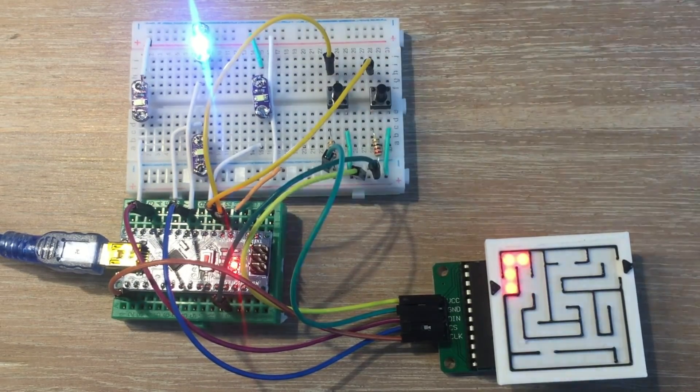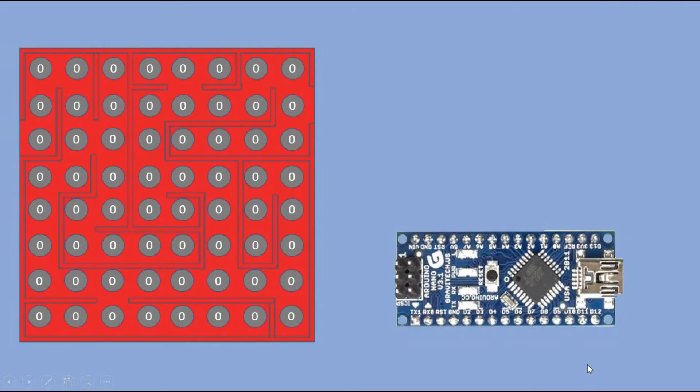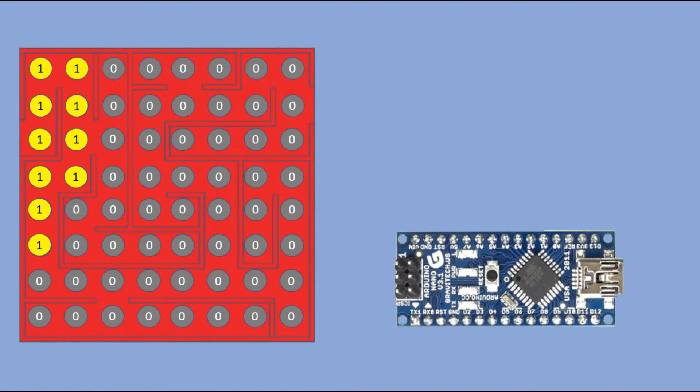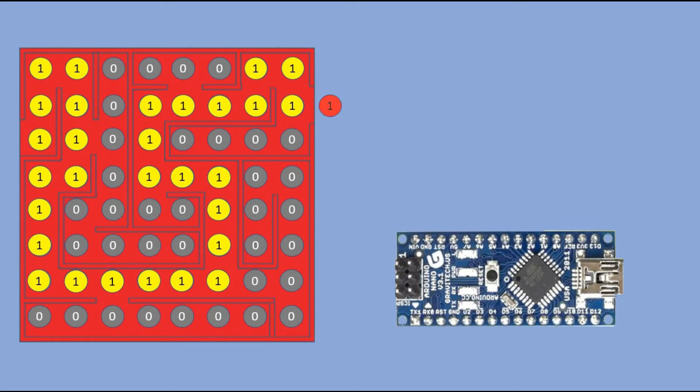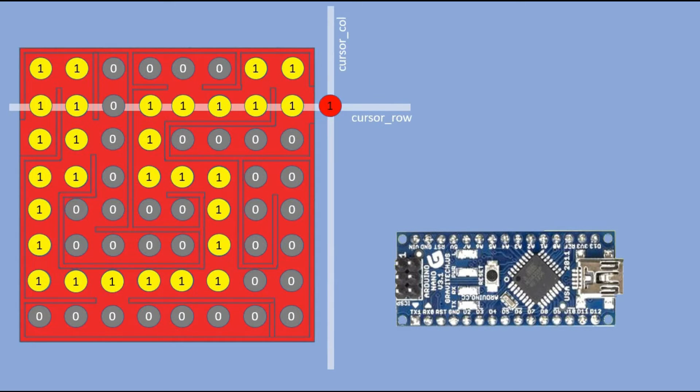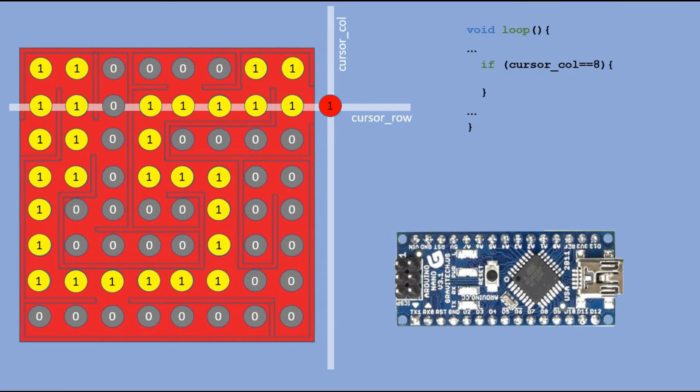So now that we can successfully navigate through the maze, how about adding an action that should be performed when the maze is solved? When we detect that our coordinates go outside the original maze, in our case those coordinates would be row 2, column 8, that will send the high signal to analog pin 0.